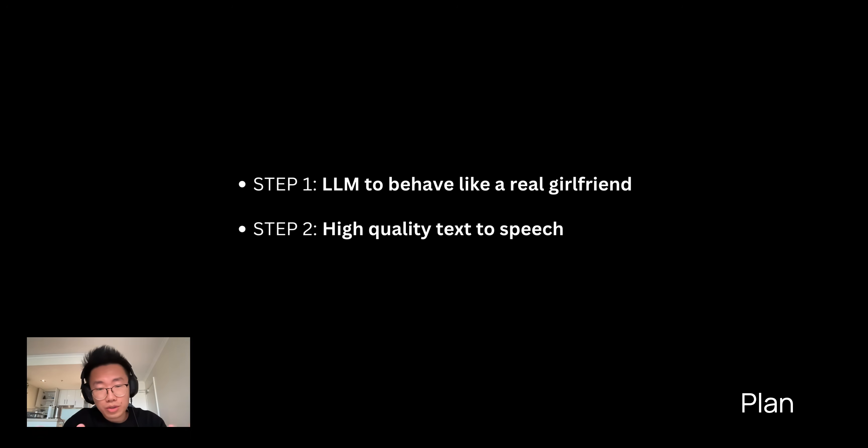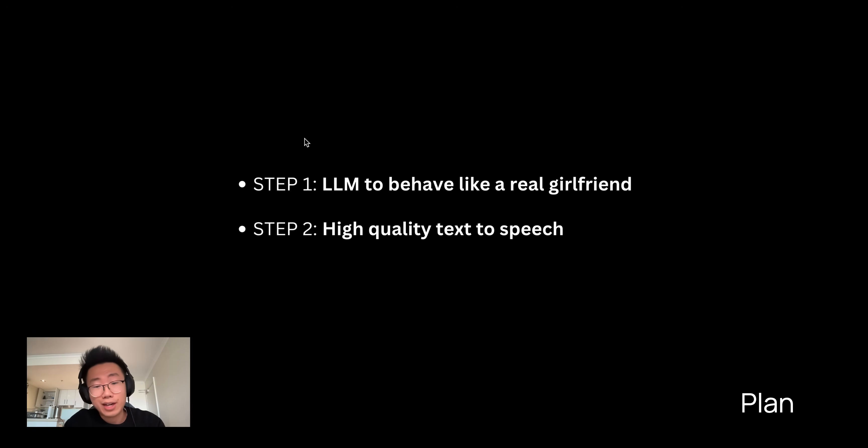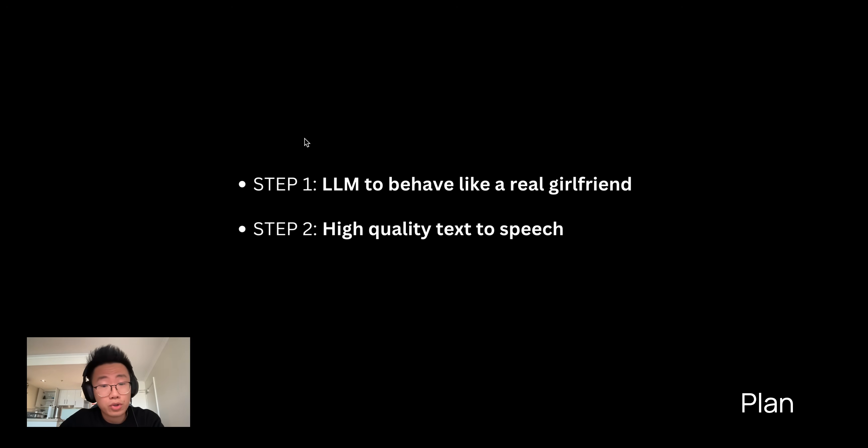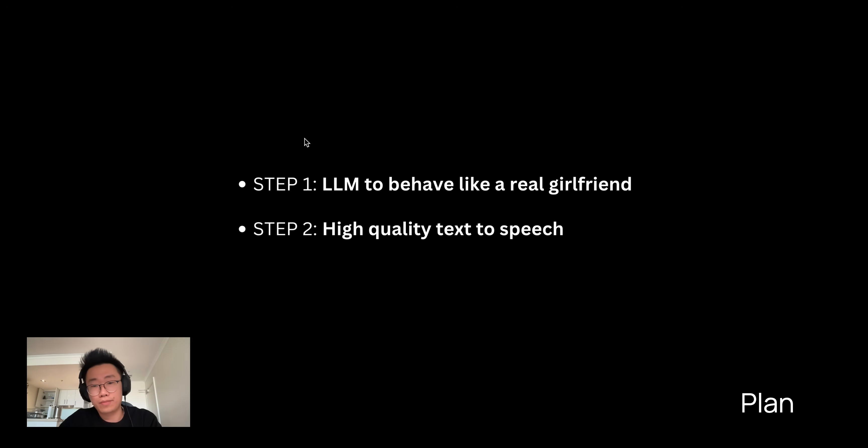All you need is just two building blocks. Number one, how can you get a large language model like GPT to actually behave like a real girlfriend? And number two, how can you get a high-quality text-to-speech model so that AI can talk? It turns out it's super easy for both steps.